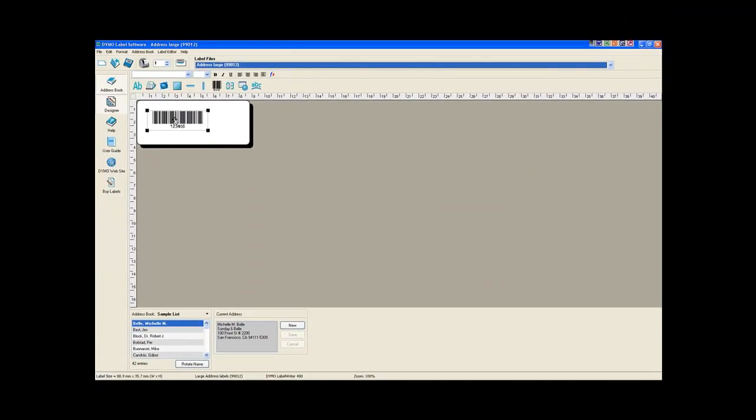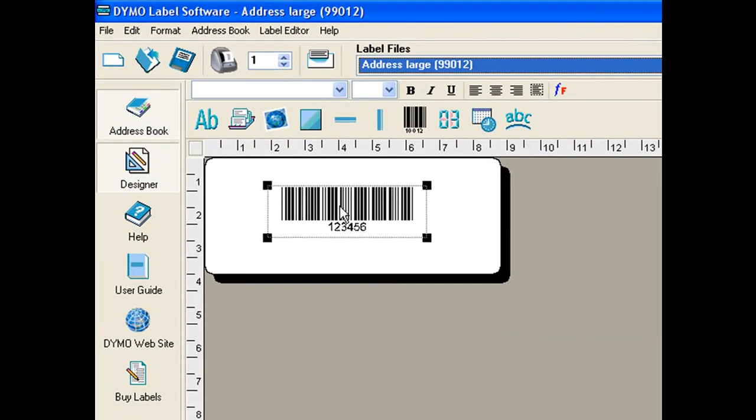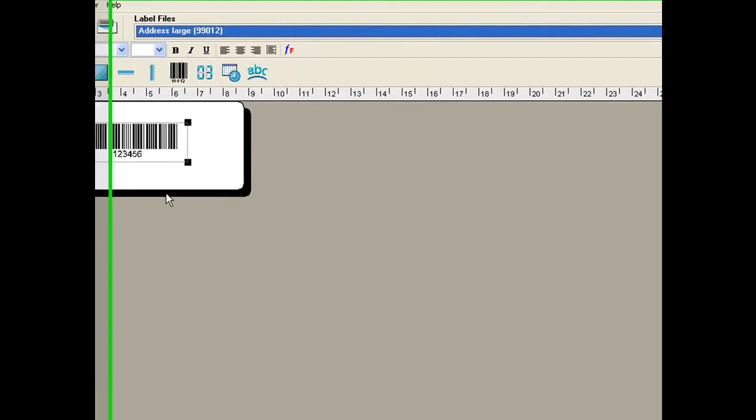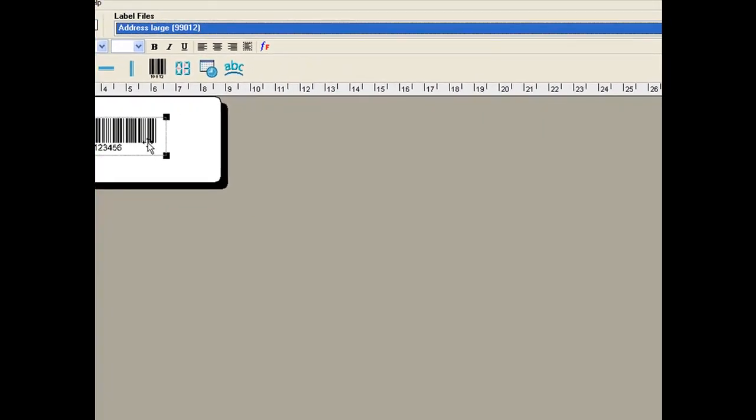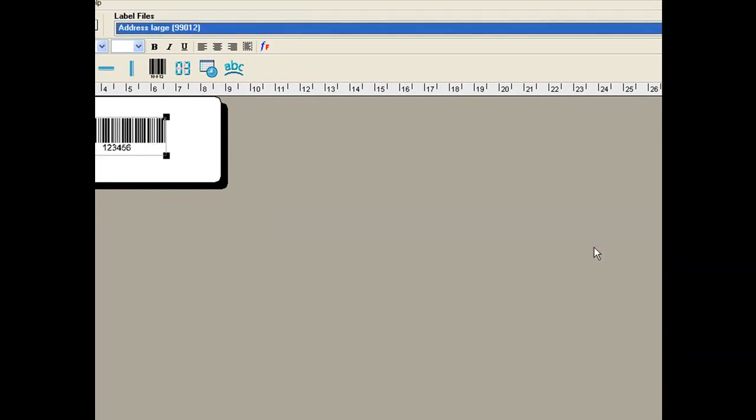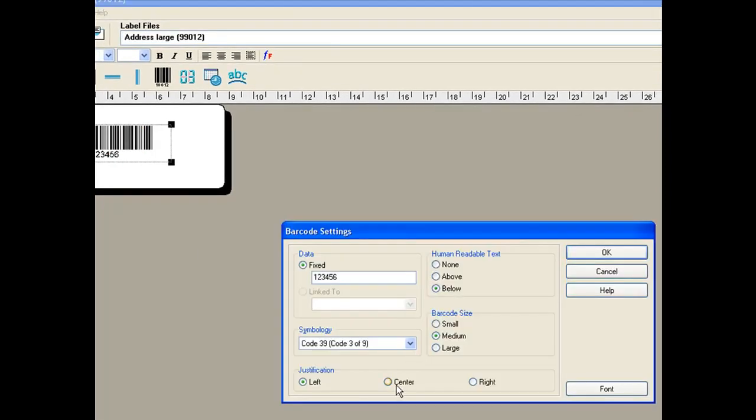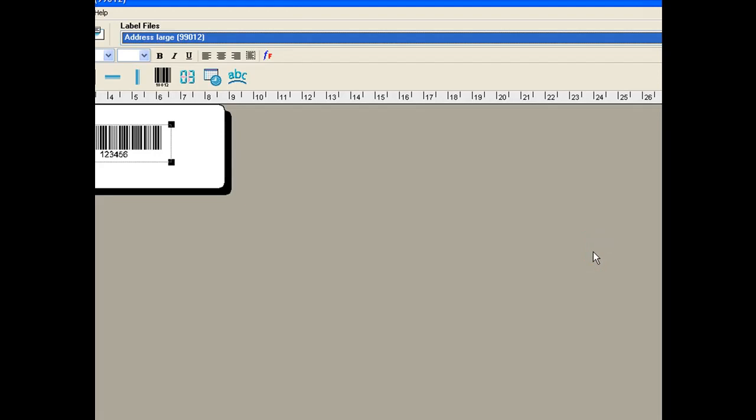You can see the barcode has changed to represent the numbers we entered. This can then be moved around the label. Clicking on it again will allow you to left, right, or center justify the barcode within the bounding box. Creating barcodes is very quick and very easy.